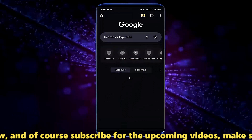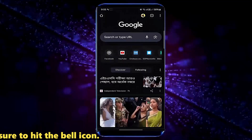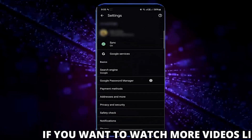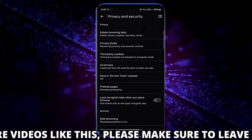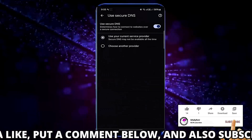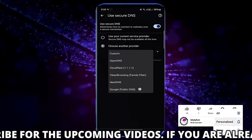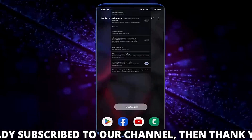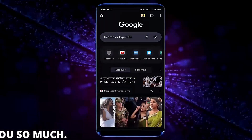Still not working? Then go ahead with the next method. Method number two. Open your browser then tap on three dots. Tap Settings. Tap Privacy and Security. Tap on Use Secure DNS. Tap Choose Another Provider. Tap here then select Google Public DNS.